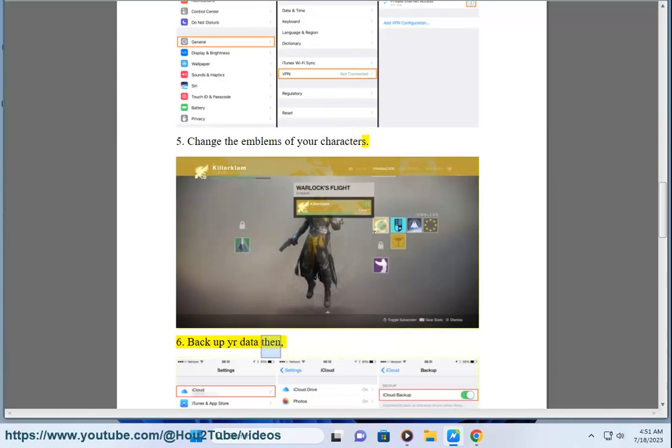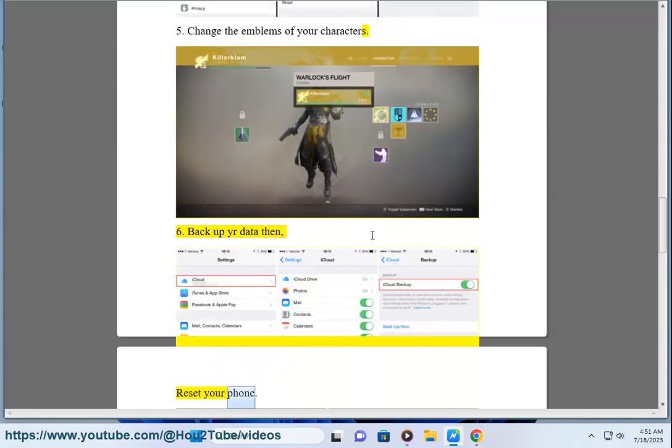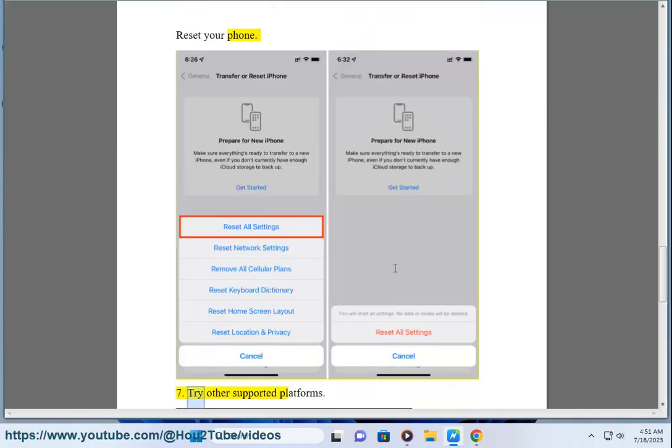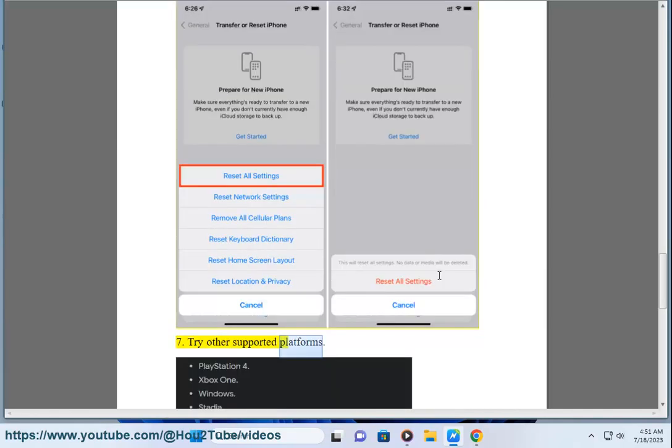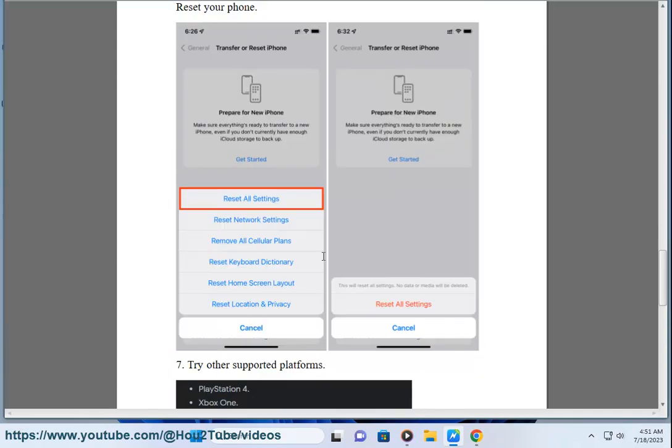Back up your data then reset your phone. Step 7. Try other supported platforms. Step 8.